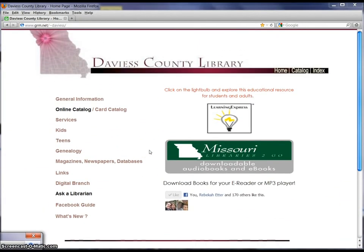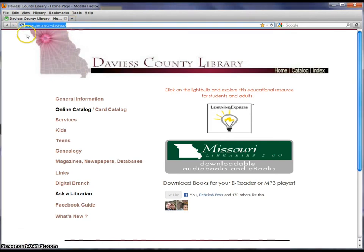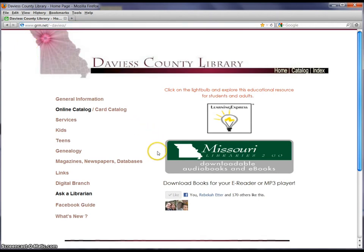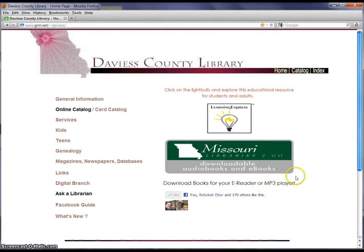Welcome to this guide on how to check out digital books using our website. We're going to start here on the Davies County Library website. After you've gotten to the web page, you're going to notice a green and gray banner on the page. That banner says Missouri Libraries To Go — they're the ones that sponsor our digital books and digital audio books. Go ahead and click on this banner and it'll link us to their website.